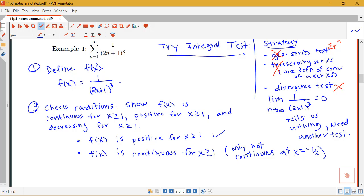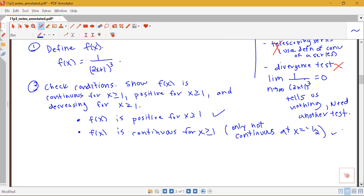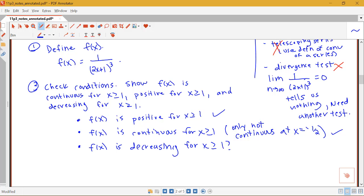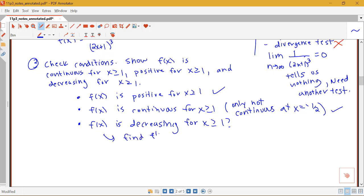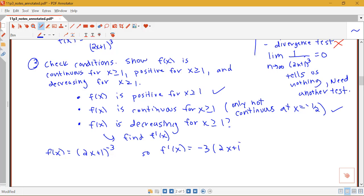What about showing that this function is decreasing? The way we're going to show that our function is decreasing is to find the derivative. Remember from Calc 1, if the derivative of our function is negative on some interval, then the function is decreasing on that interval. So we need to find f prime of x. Notice that f of x can be written as 2x plus 1 to the negative 3. So f prime of x equals negative 3 times 2x plus 1 to the negative 4 times 2 using the chain rule, giving us negative 6 over 2x plus 1 to the fourth.